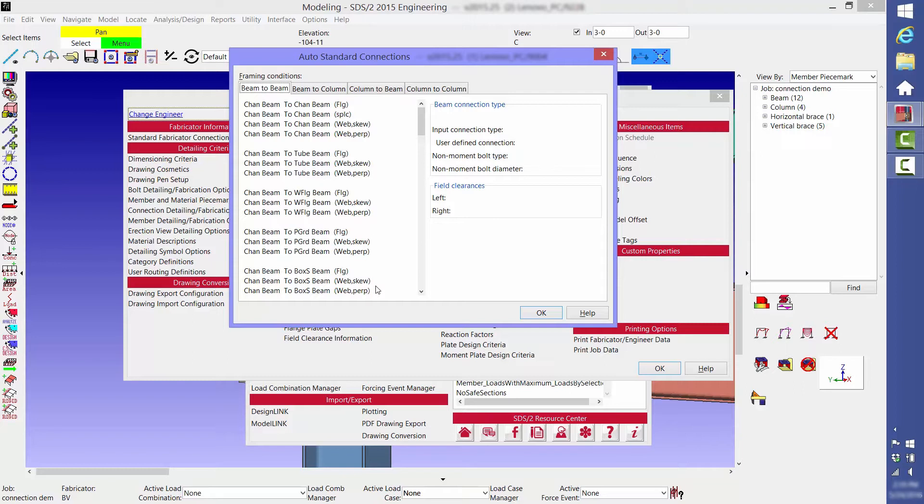such as a cap plate, and column to column or column splice. For each of these categories, every possible section type and configuration is listed.